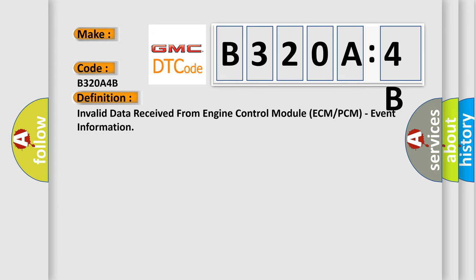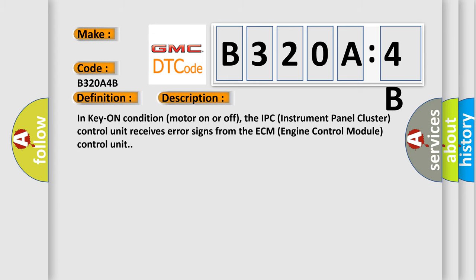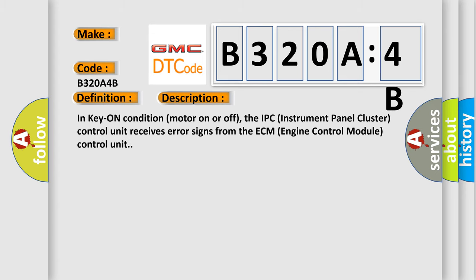And now this is a short description of this DTC code. In key on condition (motor on or off), the IPC (instrument panel cluster) control unit receives error signs from the ECM (engine control module) control unit.